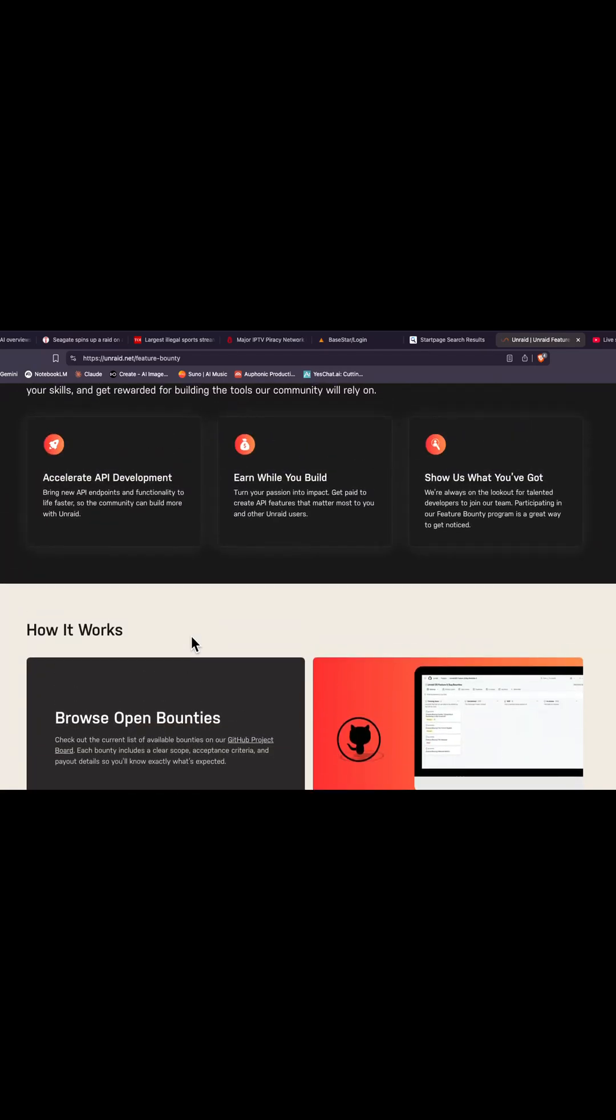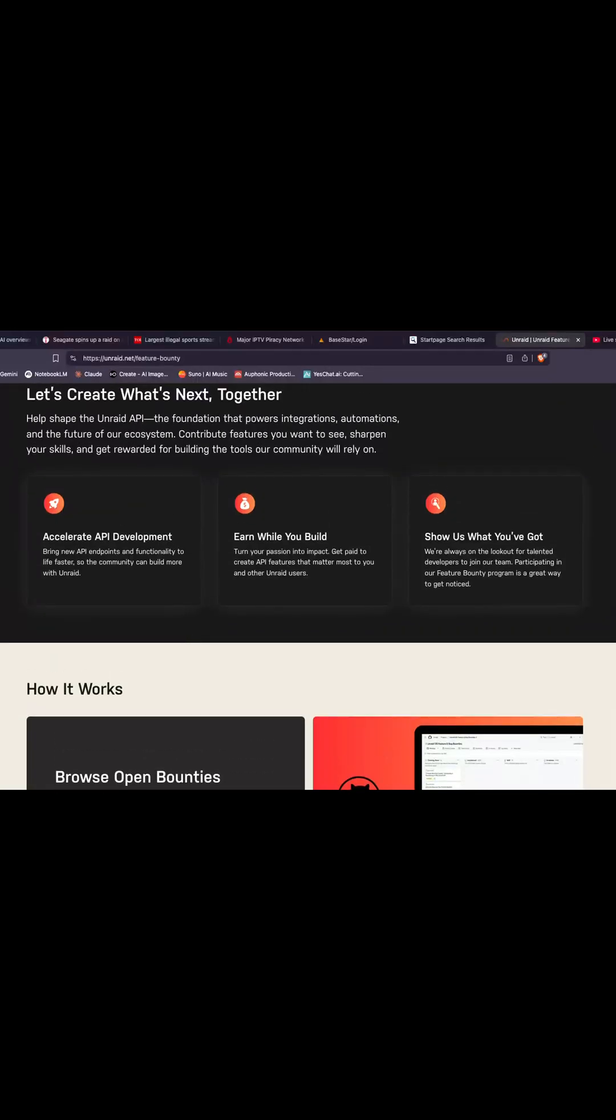It's a really nice way to bring the community into the development cycle and allow contributions from you guys out there.